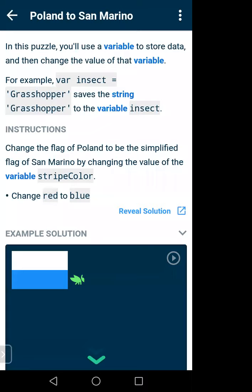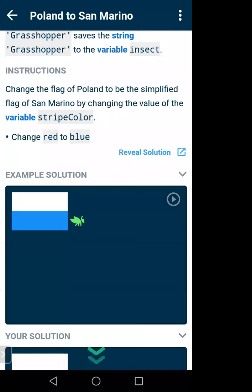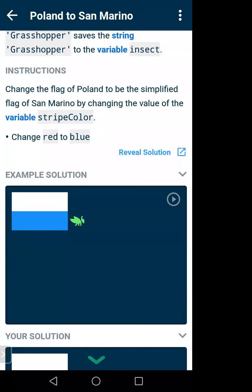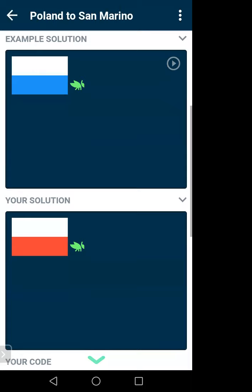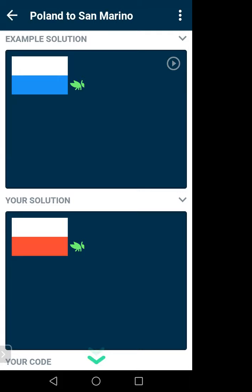We create a variable using the keyword var — this is the rule. Now I'll show an example to make it clear. We will create a flag with white and blue stripes. The instruction says: give a value to the variable stripeColor and change it from red to blue. Our target: create a flag where the first row is white and the second row is blue.